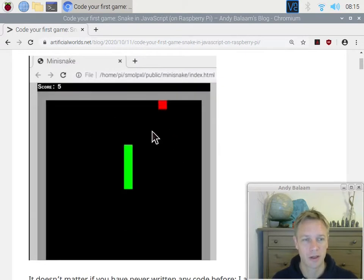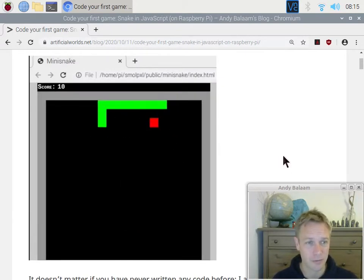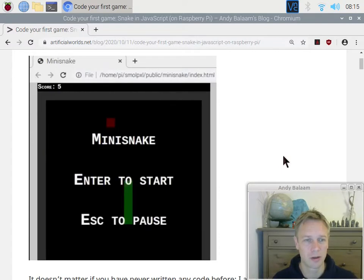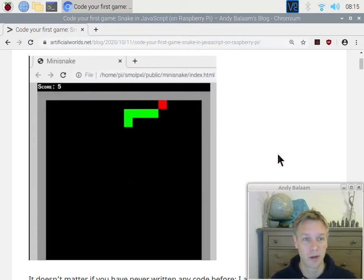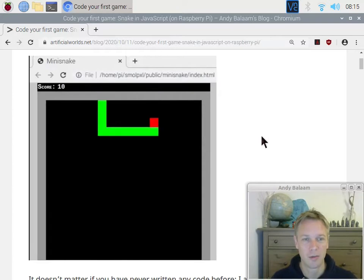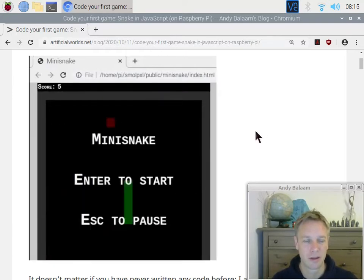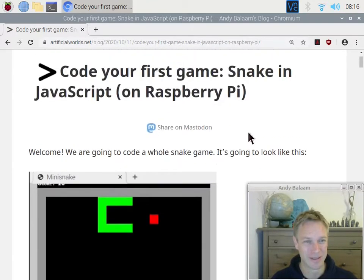So this is what the game is going to look like. It's a little snake game. It's going to be quite a small amount of code. I'm going to type every single line of code with you — you can follow along with me. Pause the video if you need me to slow down. We're going to write this game together.